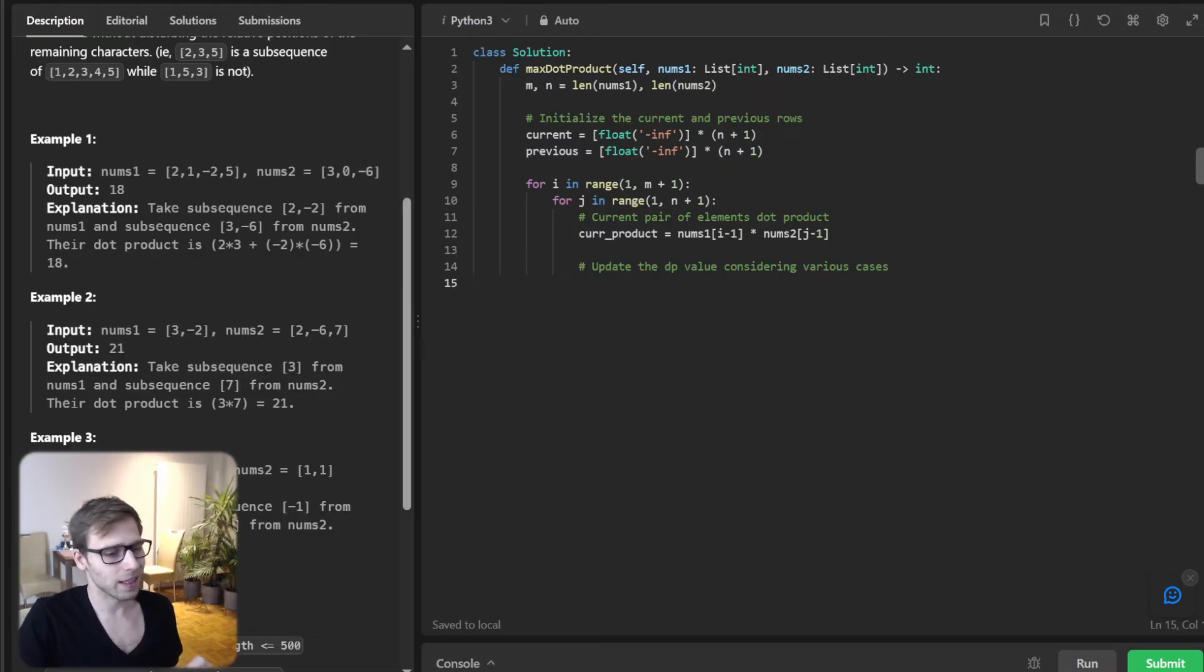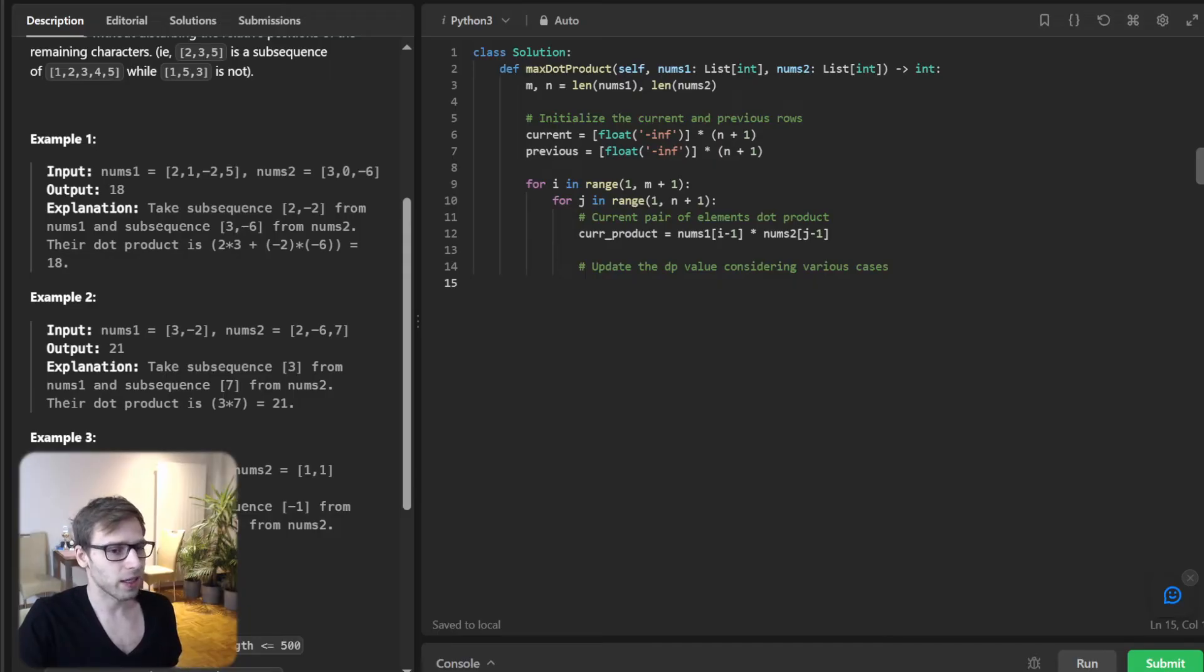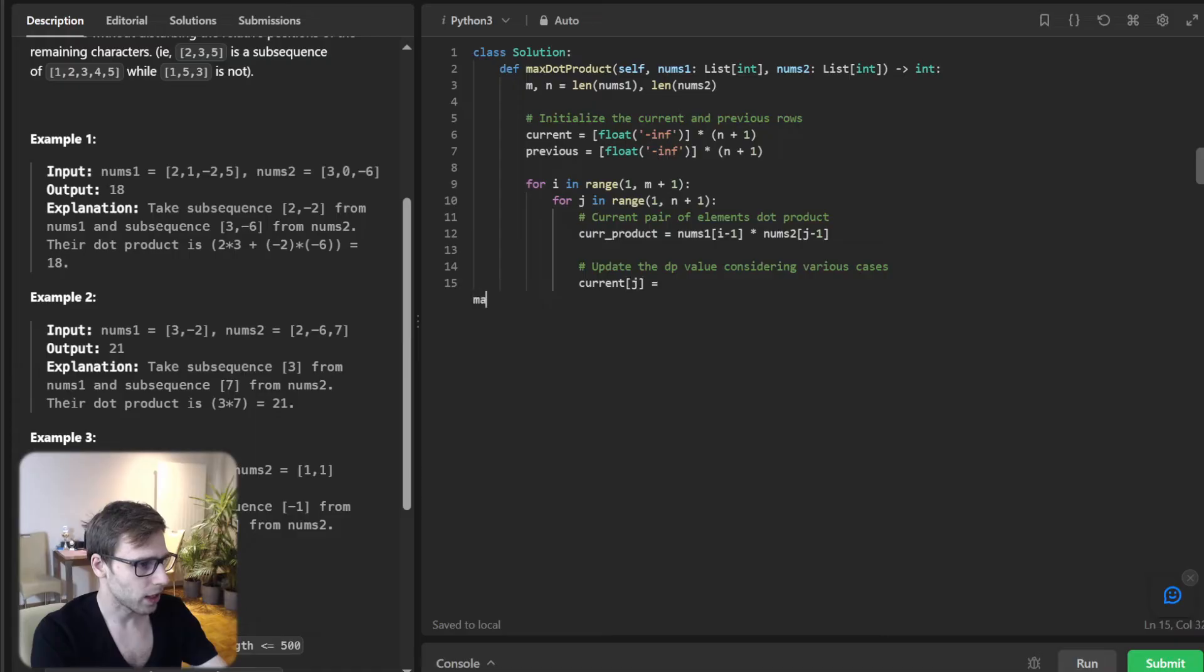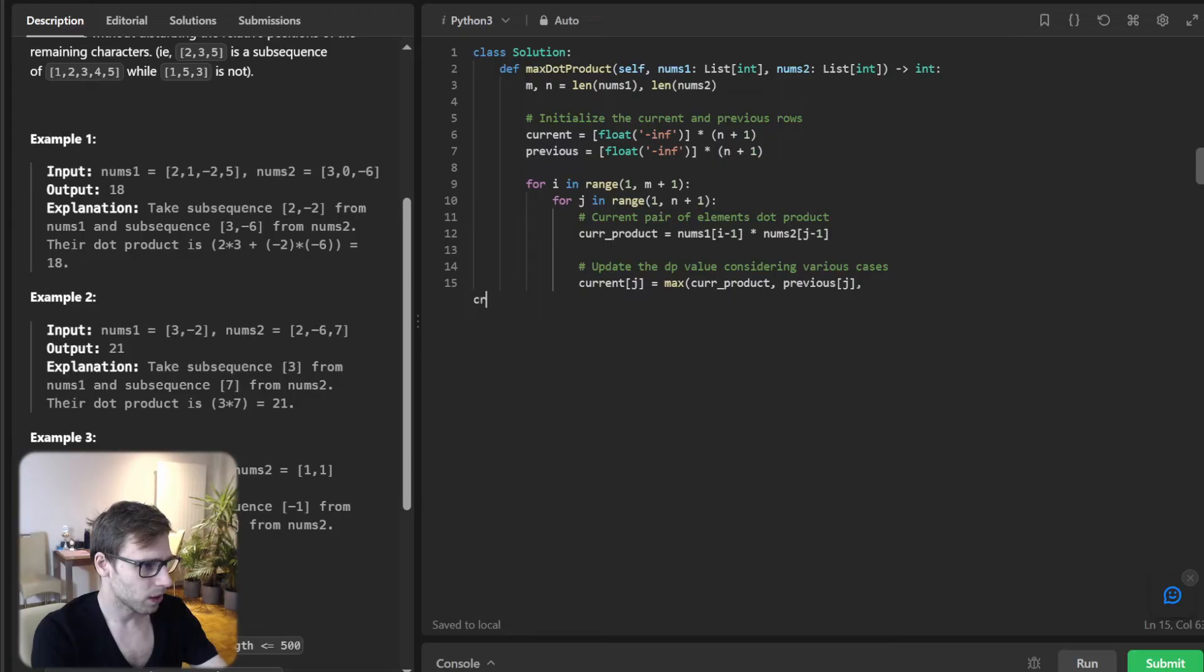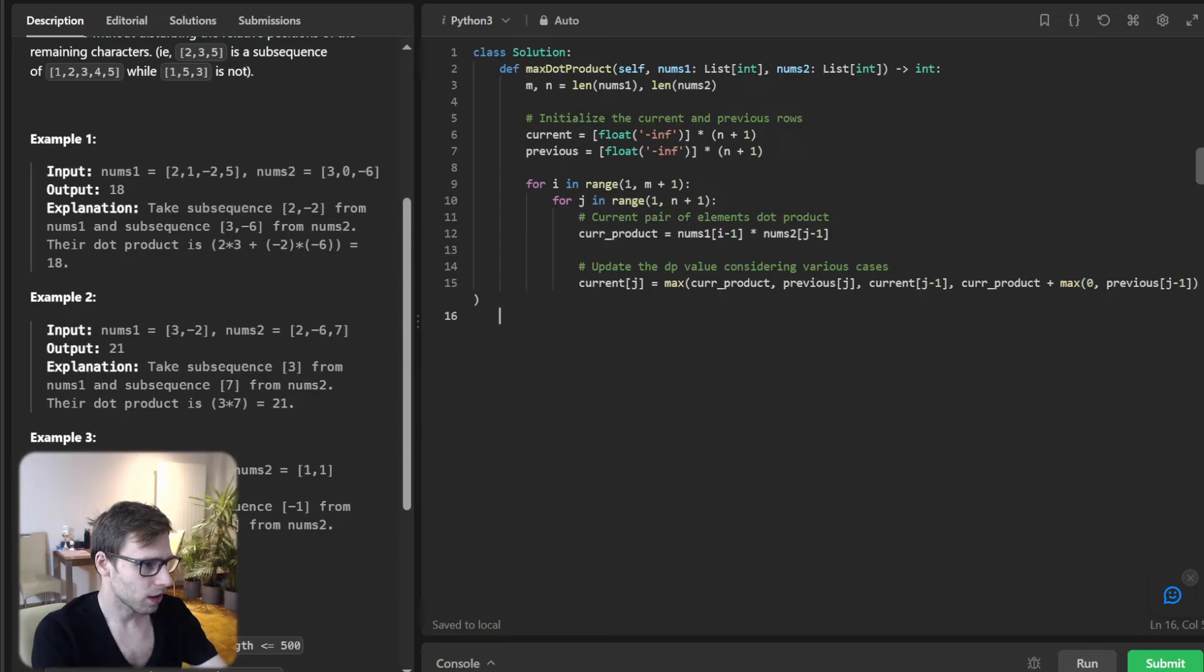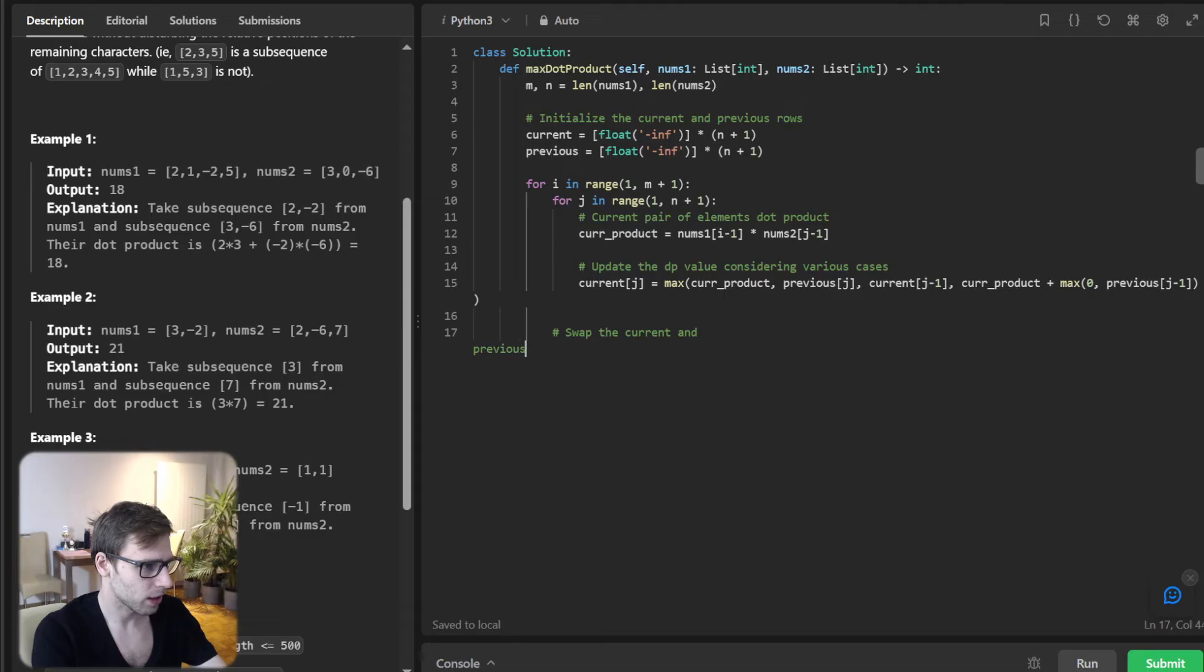This dynamic approach will help us in avoiding recalculation and optimize our path to the solution. Let's write it down: current[j] will be max of current_product, previous[j-1] + current_product, current[j-1], and max(0, previous[j-1]) + current_product.